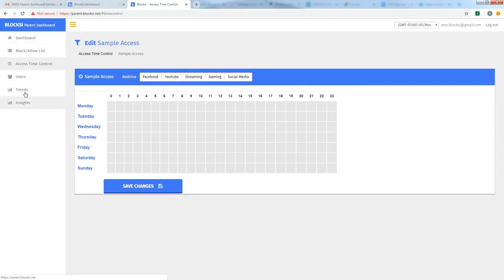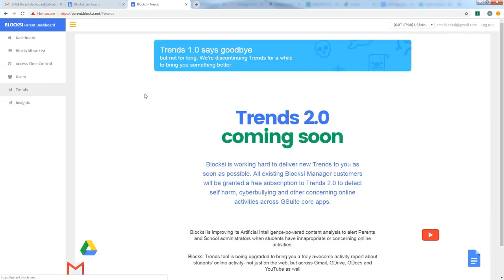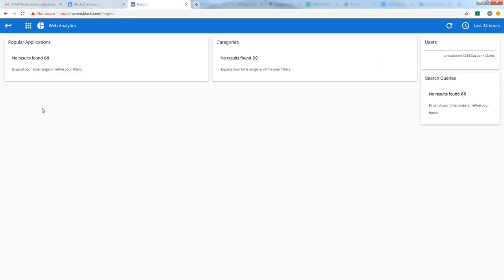There are other buttons over here on the left. Below users, there's trends and insights and I will attempt to create videos in the future that explain those a little bit more. Trends is a feature that's actually coming out. You can click on the trends page and get an idea of what trends does or will do. And then you can also click on insights.